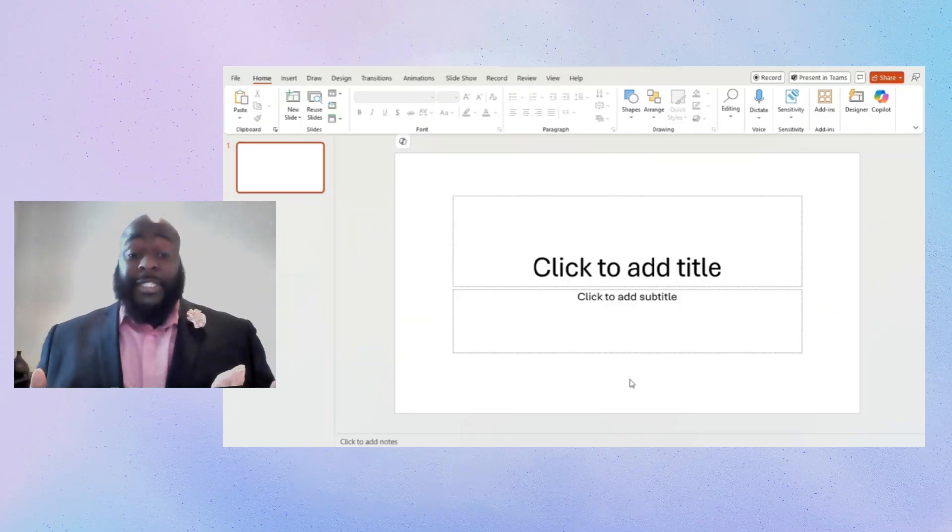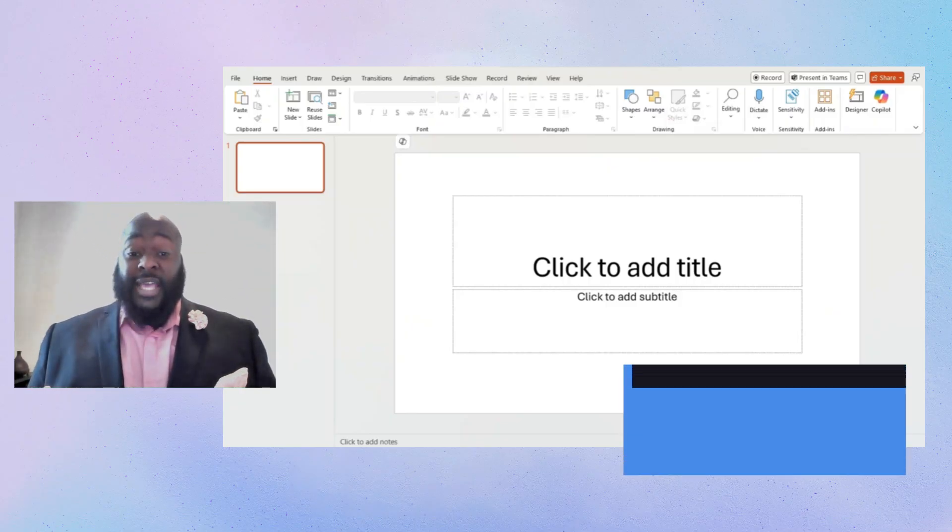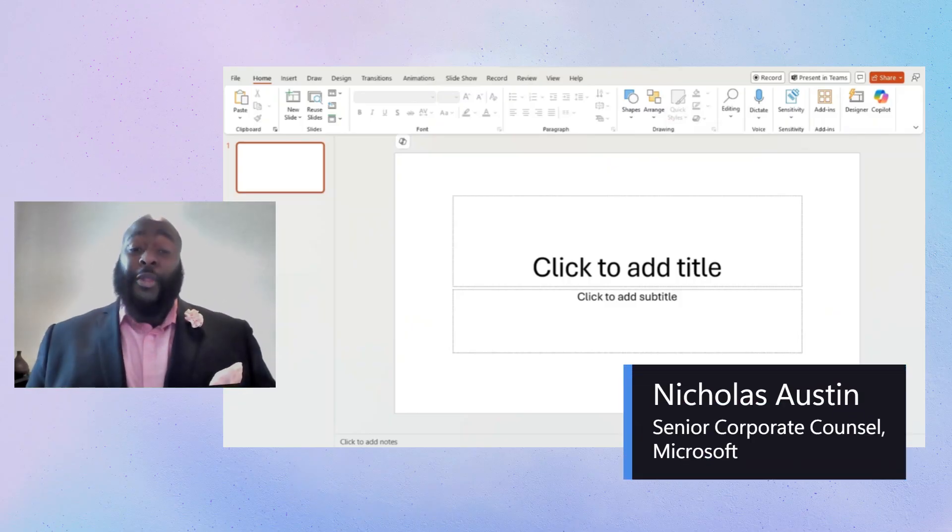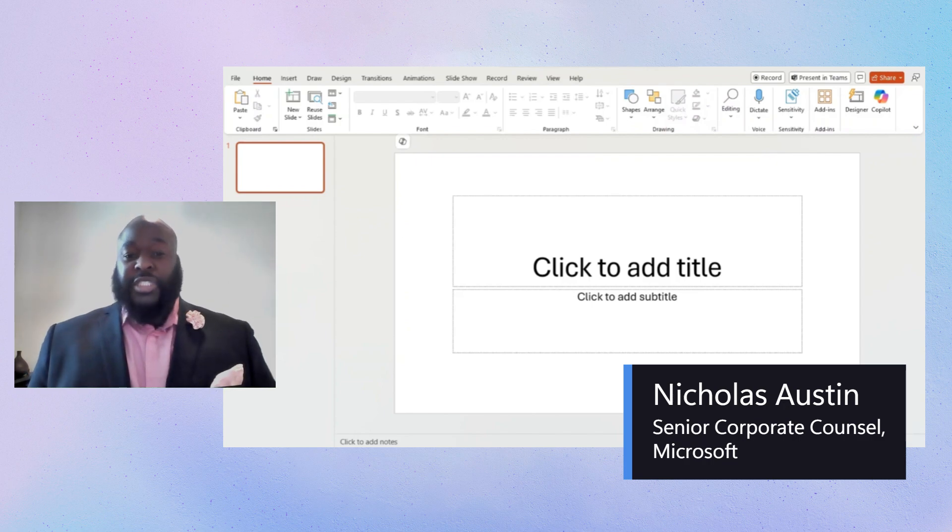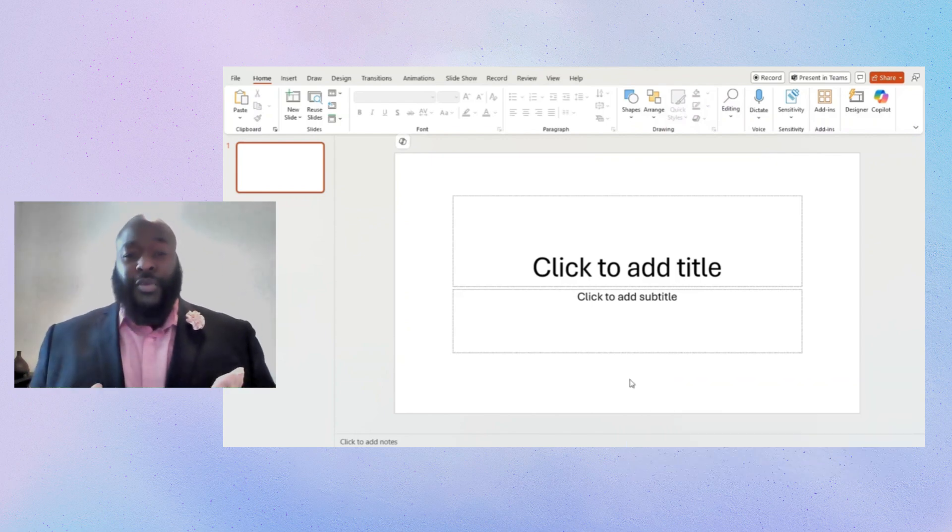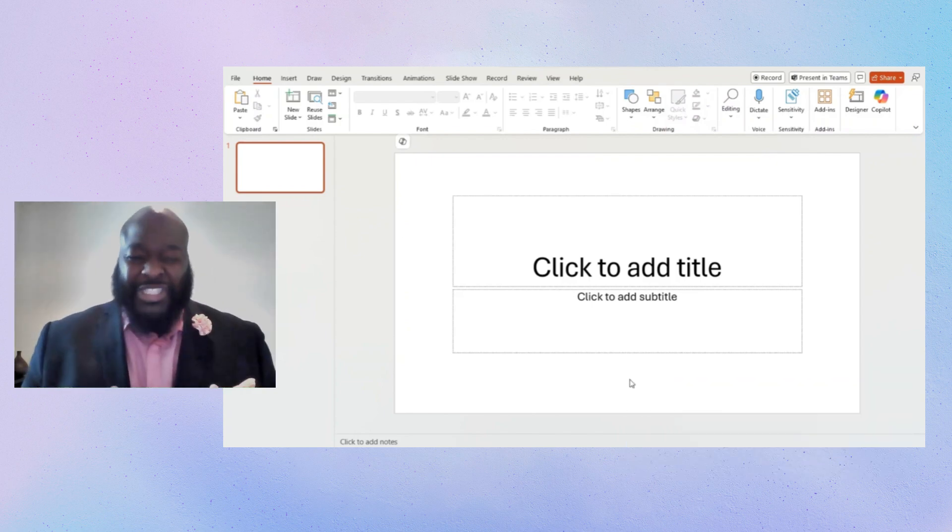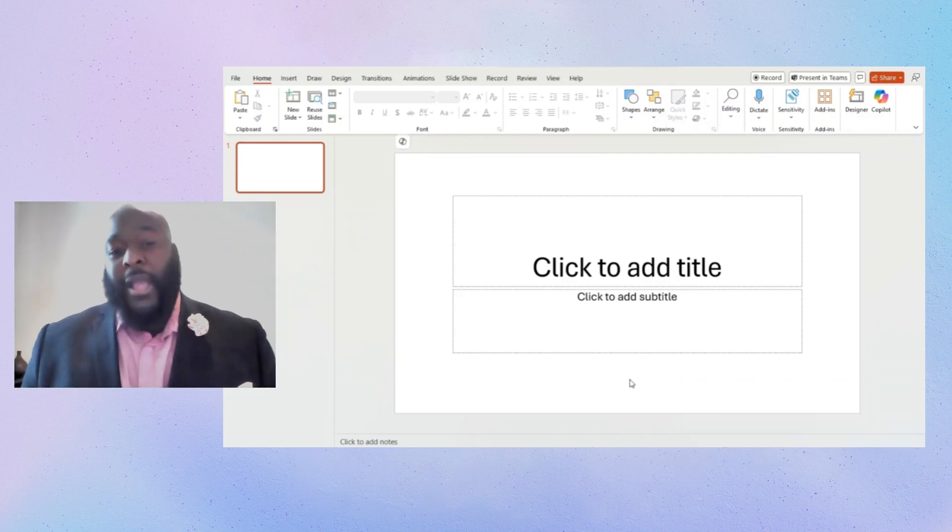Hi, my name is Nick Austin and I'm a Senior Corporate Counsel at Microsoft Corporation. Today, I'm here to talk to you about the magic of Copilot.